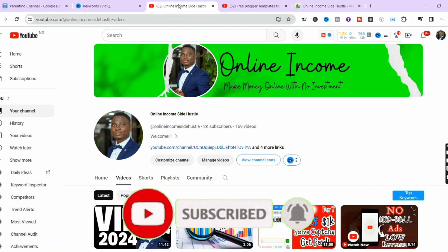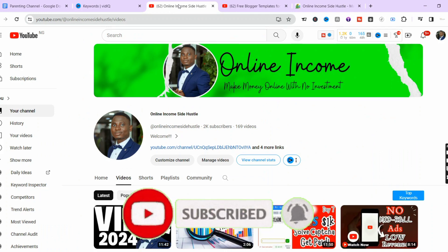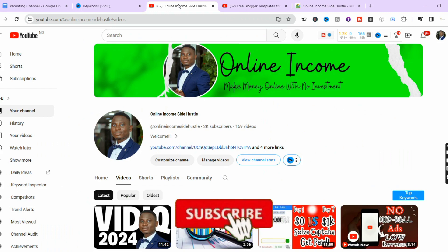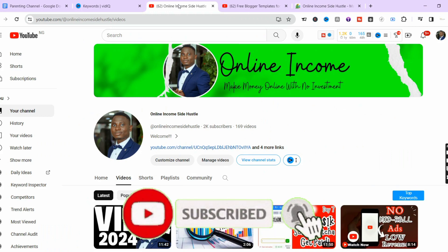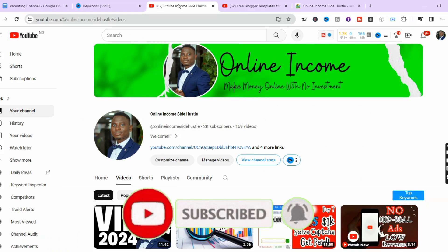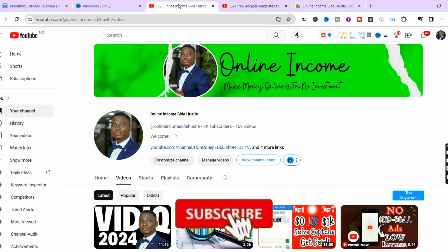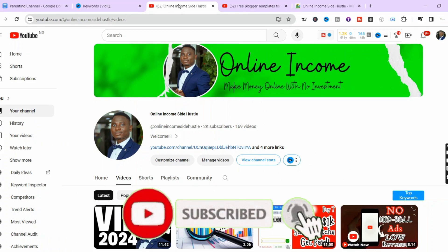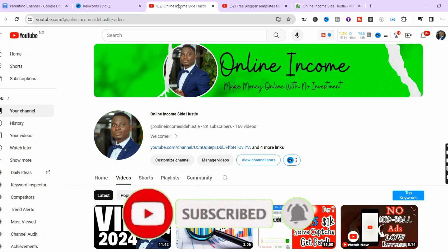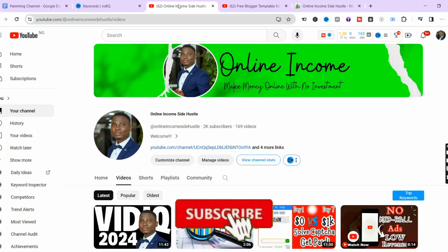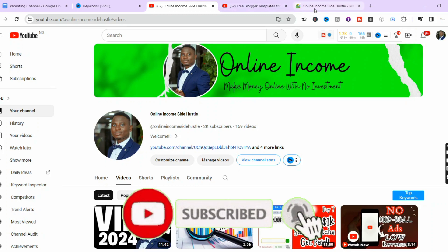If you are new, I encourage you to subscribe so you can be part of the community, and also follow me on my WhatsApp channel for updates. When you subscribe, ensure you turn on the notification bell so you don't miss any valuable videos. I want to appreciate my subscribers and thank you for supporting this community. Without further ado, let's dive into the video.